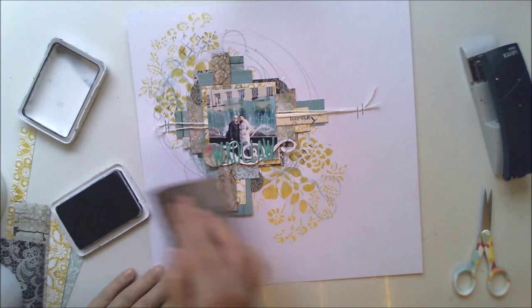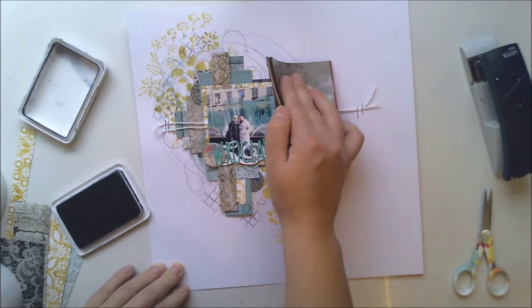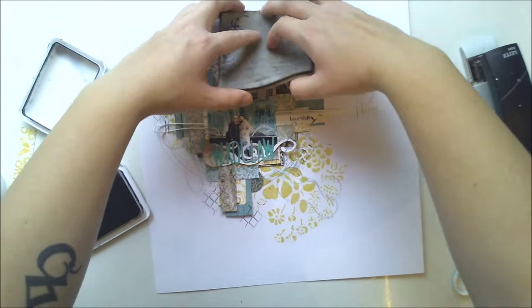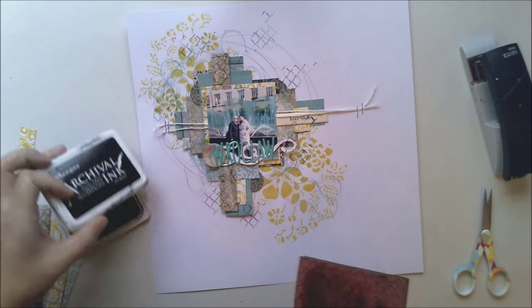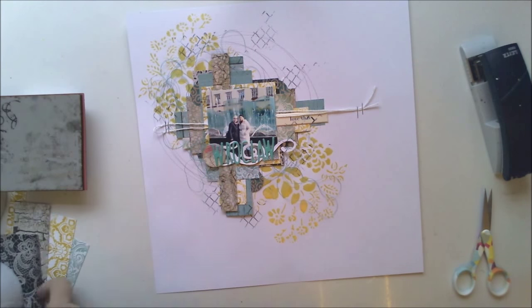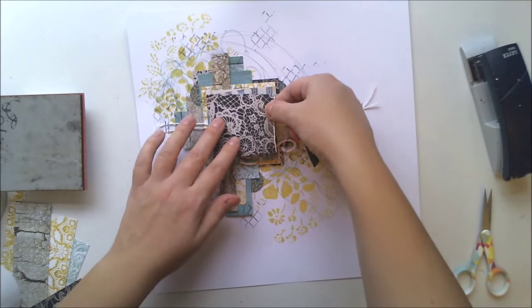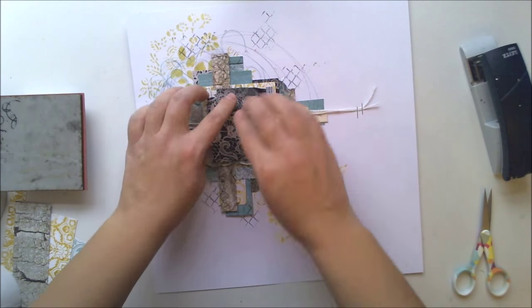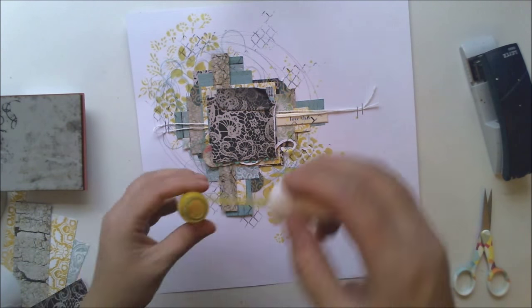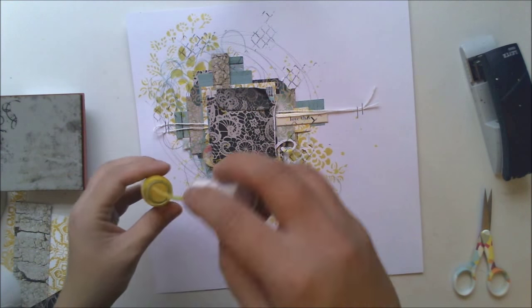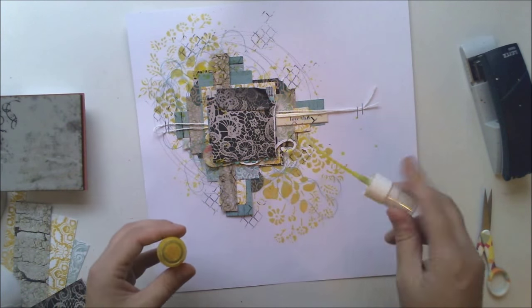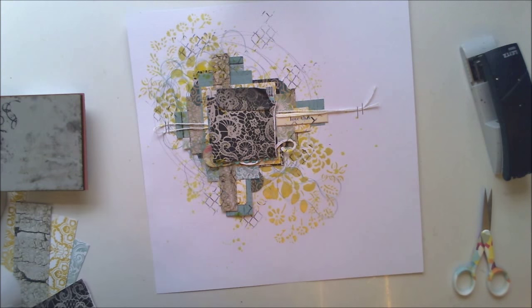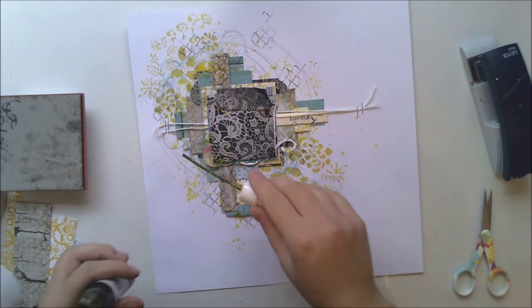Now I'm adding some stamping. I'm using black archival ink because it's waterproof and later I'm adding some mist actually right now, so the black color won't spread up.